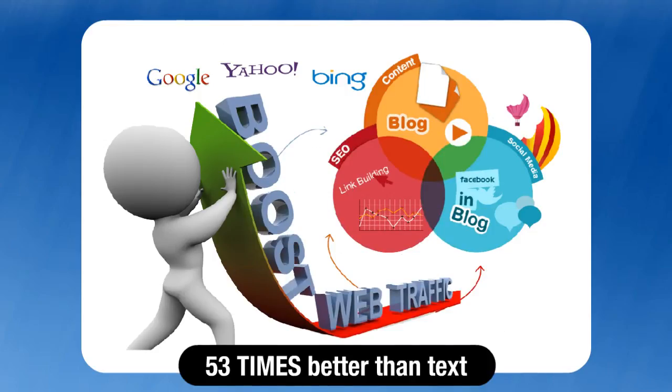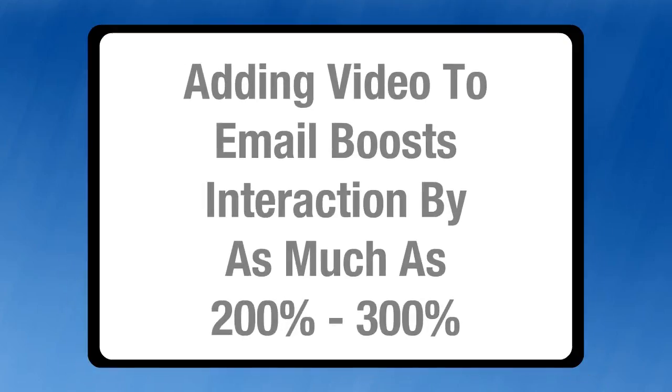A video is 53 times more likely than text pages to appear on the first page of a search engine. Adding a video to an email that you send out boosts customers' interaction by as much as 200-300%.